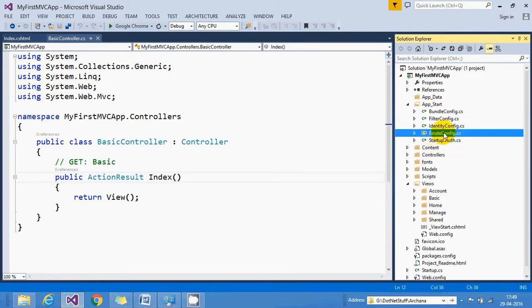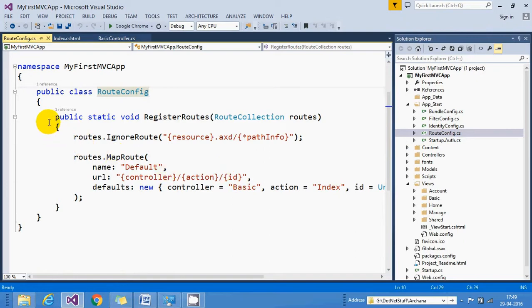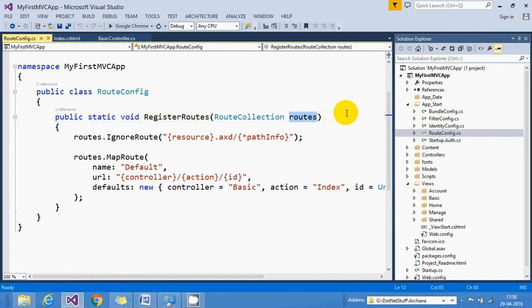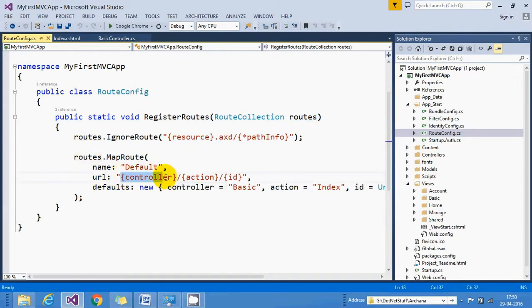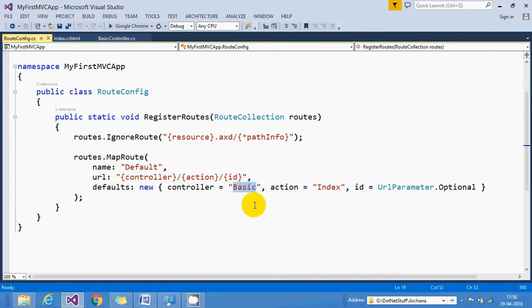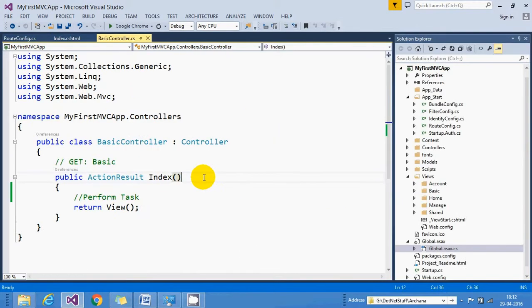Let's see the routing configuration inside the App_Start folder. We have a RouteConfig.cs file, and inside that we have a RegisterRoutes function. The input parameter of RegisterRoutes is a RouteCollection object. This RouteCollection object calls the MapRoute method and adds a URL pattern. The URL pattern specifies: start with the controller name, then the action name, then an optional parameter.